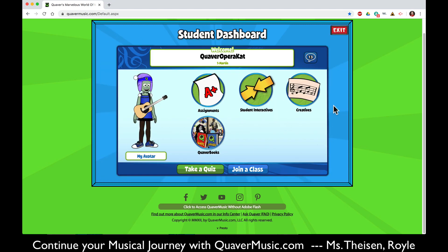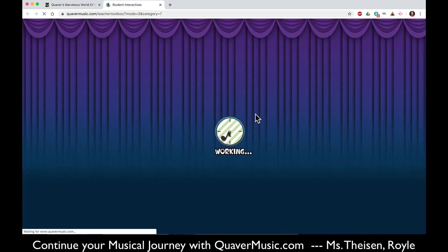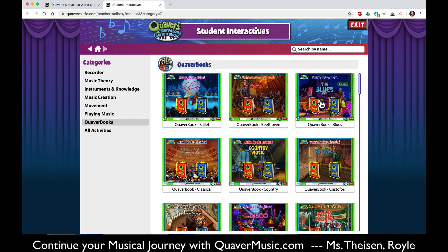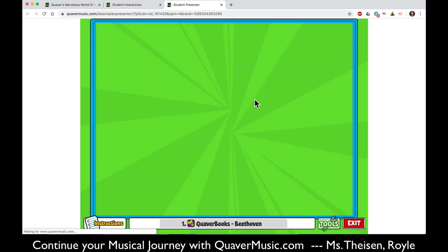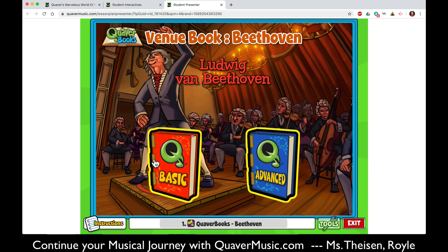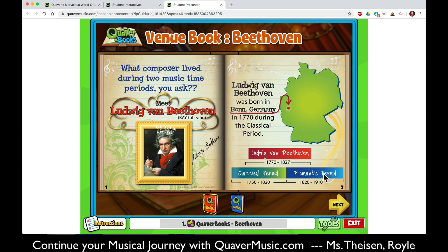Also on this page you can read Quaver Books. When you click on Quaver Books it will take you to a whole list of books about different people or different topics. You could click on a Quaver Book for Beethoven, for example, and you can read either the basic book which is for younger students or the advanced book. When you click on it, the book will open on the screen — simply use the yellow next button to scroll through the book. Some of the books have a yellow next button in the middle of the book and some of them have it at the bottom.